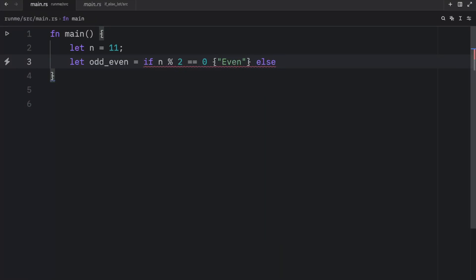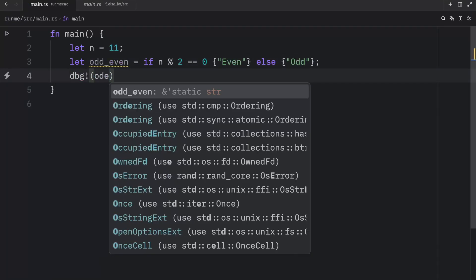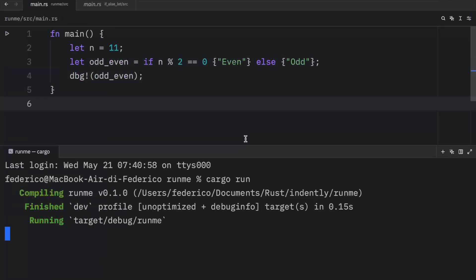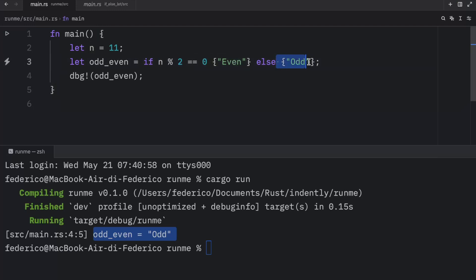Else, it's going to be an odd number. And then we can debug this and just print odd_even directly. Now if we were to run this, you'll notice that we're going to get back odd, because 11 is an odd number. 11 divided by two has a remainder of one, which leads us to the else block, and that returns odd.